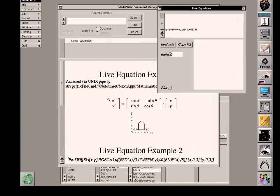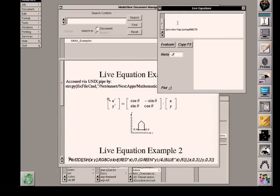So I'll change that to minus 0.2, for example. And then I click on the Evaluate button. And in this window above here, there will be a stream of textual information, which is exactly what is being sent to the Mathematica server, the kernel.